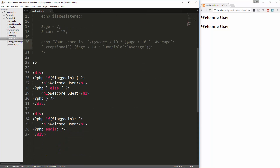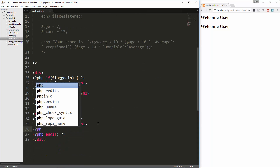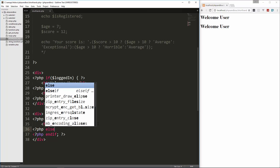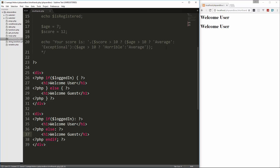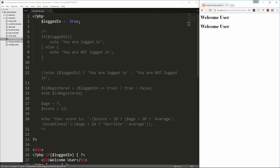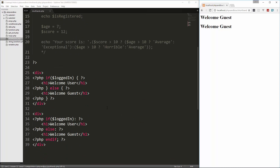If we wanted to do an else here, we could just do php else with a colon, then put our 'welcome guest'. So now we get two 'welcome user' messages and should get two 'welcome guest' messages when logged_in is false.